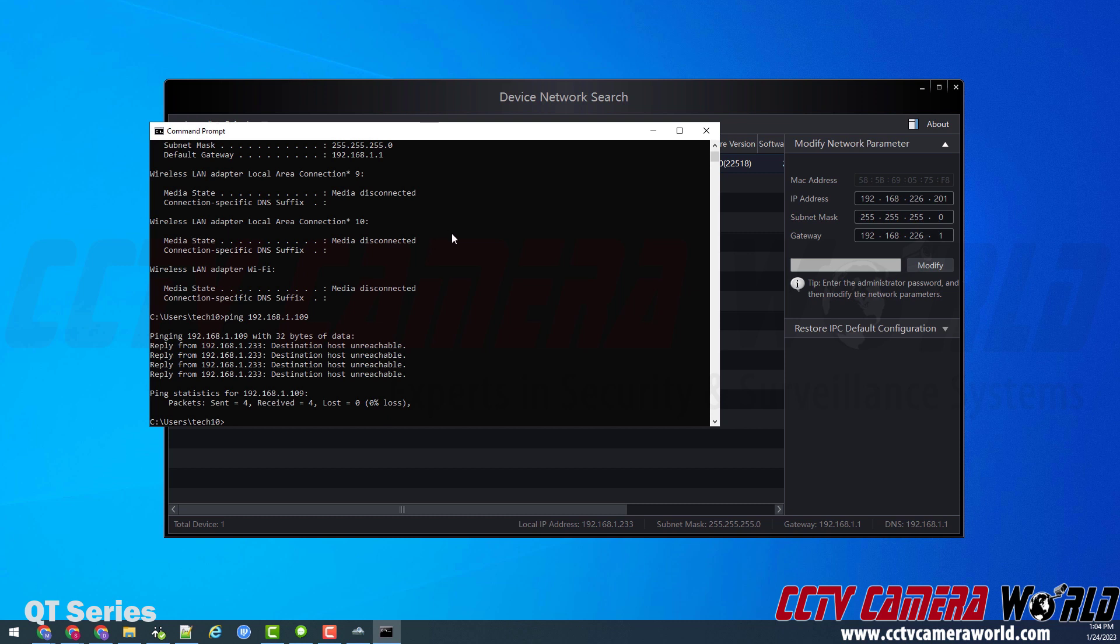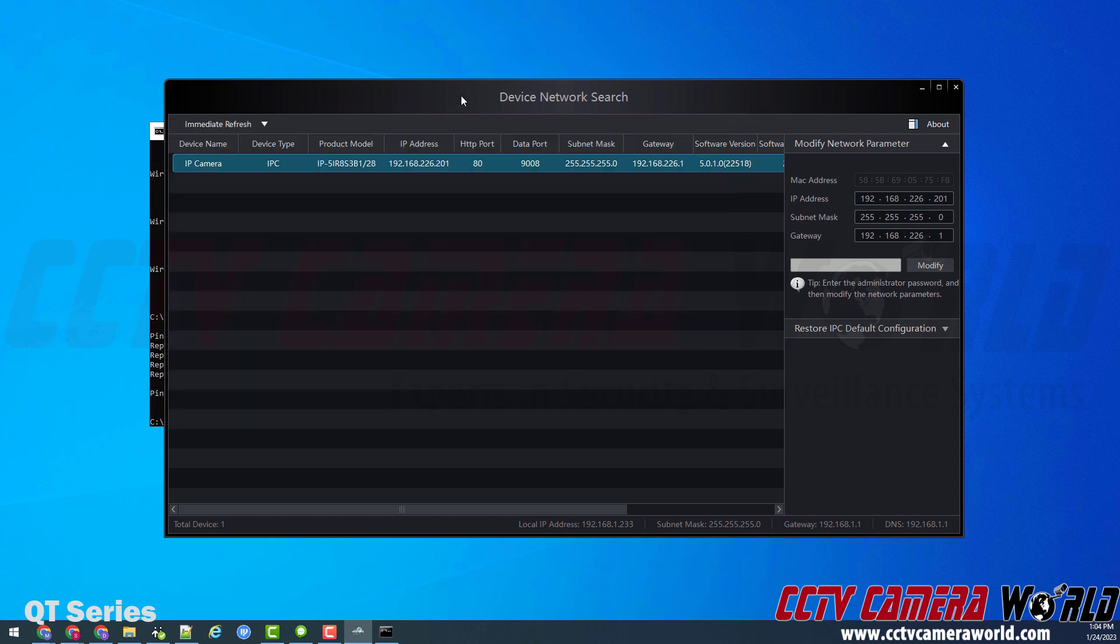So now in order to do that, the next step is to go back to the IP tool 2.0. Device network search. It's searching the network for my device. It found my camera. It still has this IP address, which you'll note is not compatible with my network scheme, and its gateway is also a different gateway.